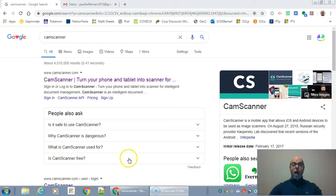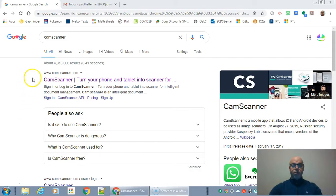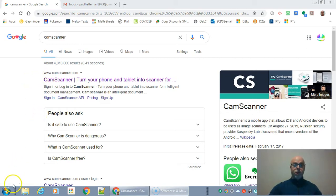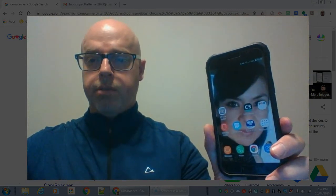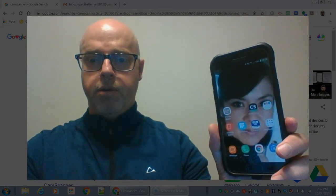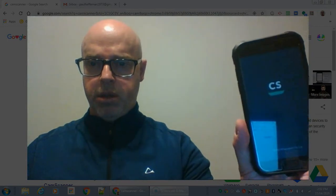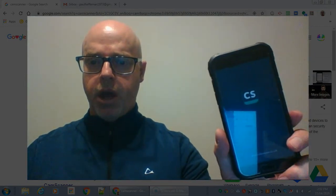Mr. Hepburn here. Here's a short video on how to use CamScanner to turn in your work into online learning. Here's the website for CamScanner right here, but you can find it on the Play Store. As you can see, I've installed CamScanner on my phone, so I'm just going to start it up. Here's CamScanner loading up.